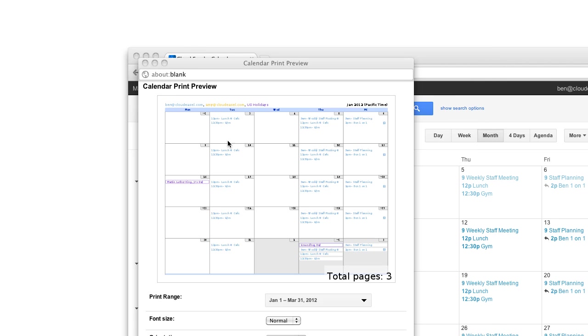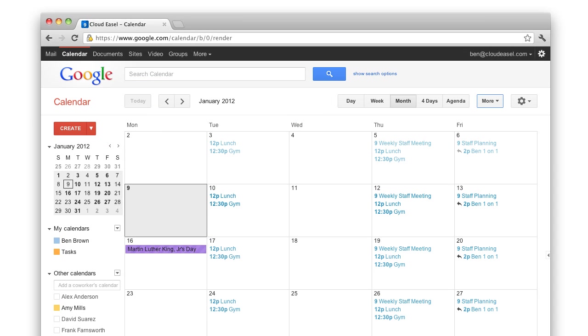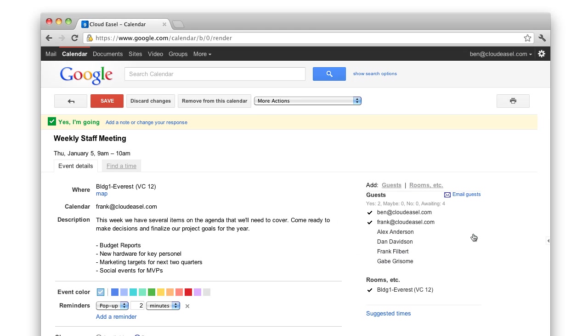So those are the basics of printing sections of your calendar, but what if you want to print just one event? Well, just click on an event you want to print and have it open in the event view.